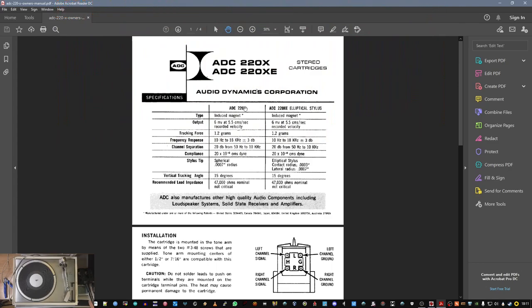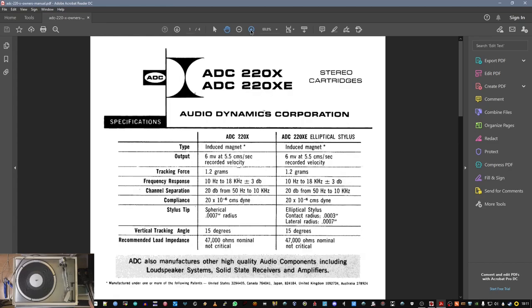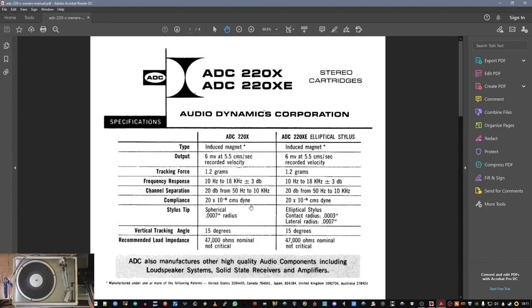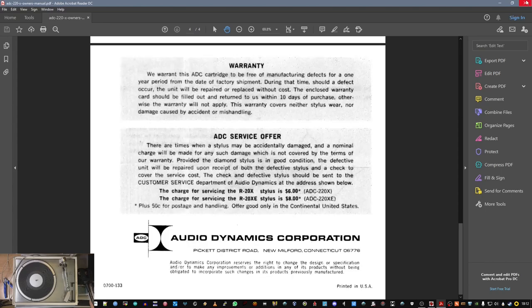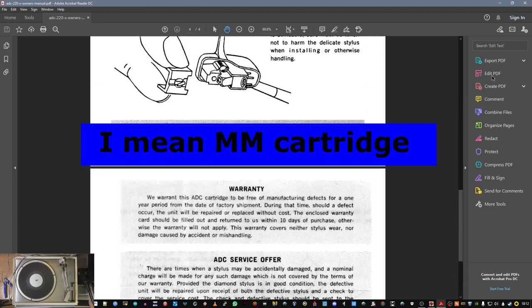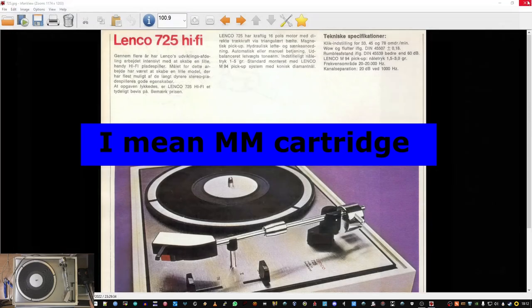It's a good pickup, not brilliant but good. See the properties here are listed: 6 millivolts at 5.5 cm per second record velocity, 1.2 grams tracking force, 10 hertz to 18 kilohertz plus minus 3 dB frequency response, good channel separation, spherical stylus.